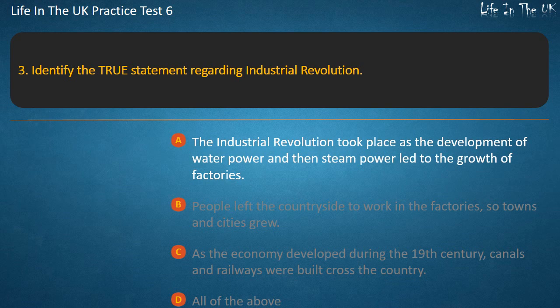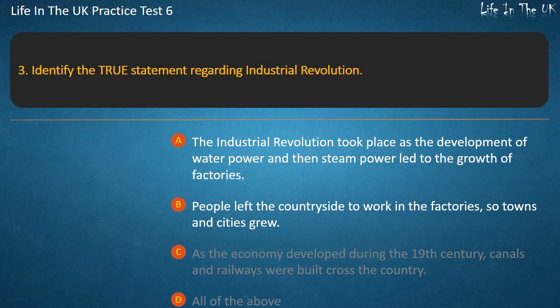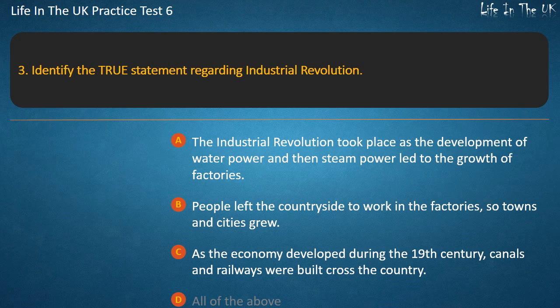Question 3. The Industrial Revolution took place as the development of water power and then steam power led to the growth of factories. People left the countryside to work in the factories, so towns and cities grew. As the economy developed during the 19th century, canals and railways were built across the country. Answer: All of the above.